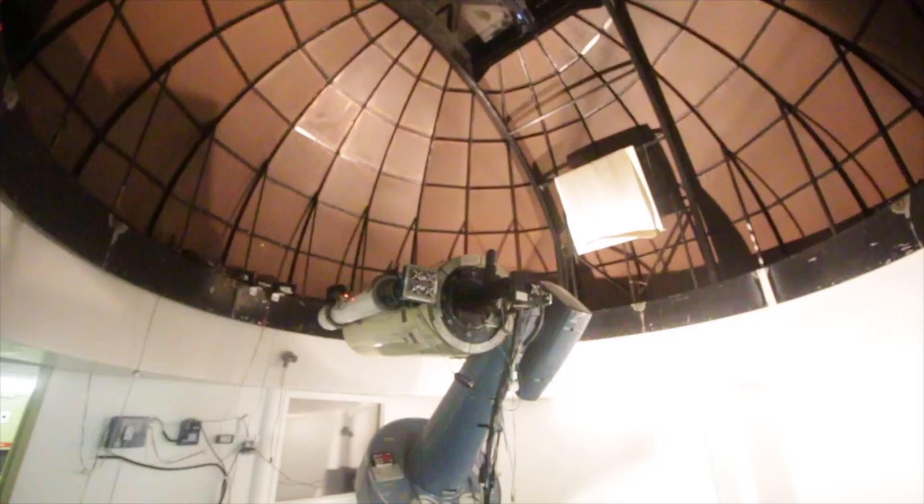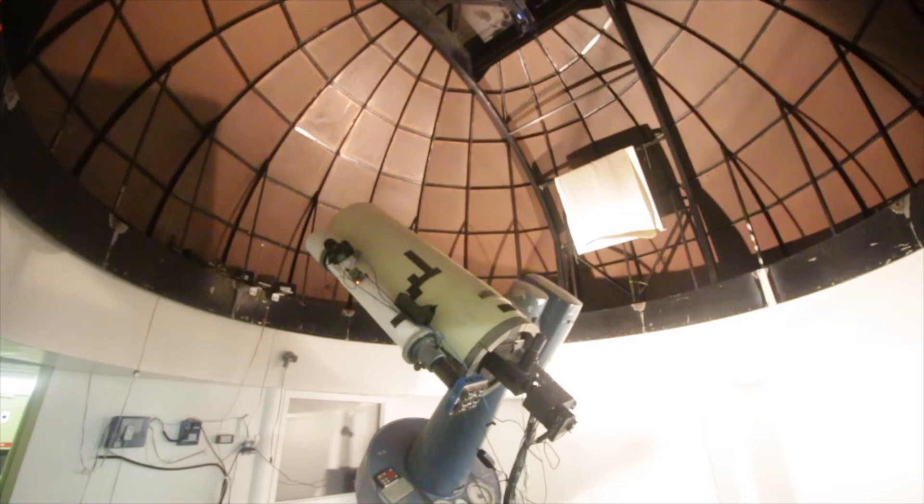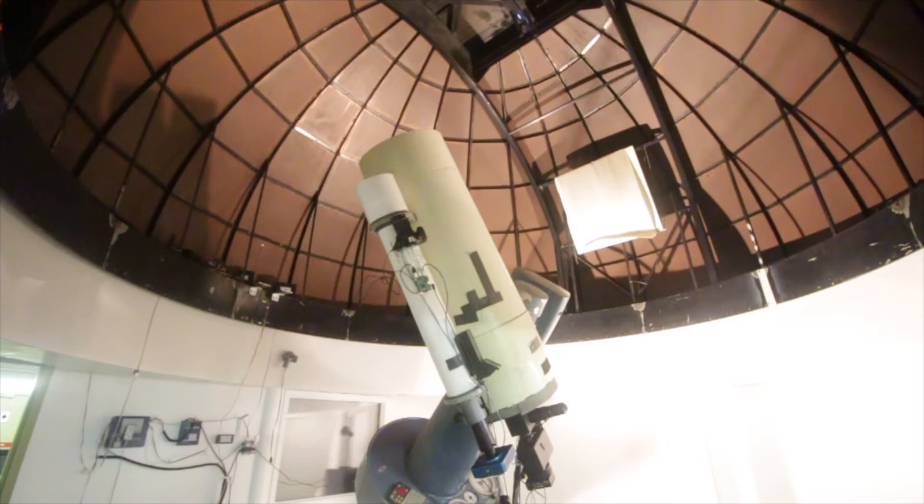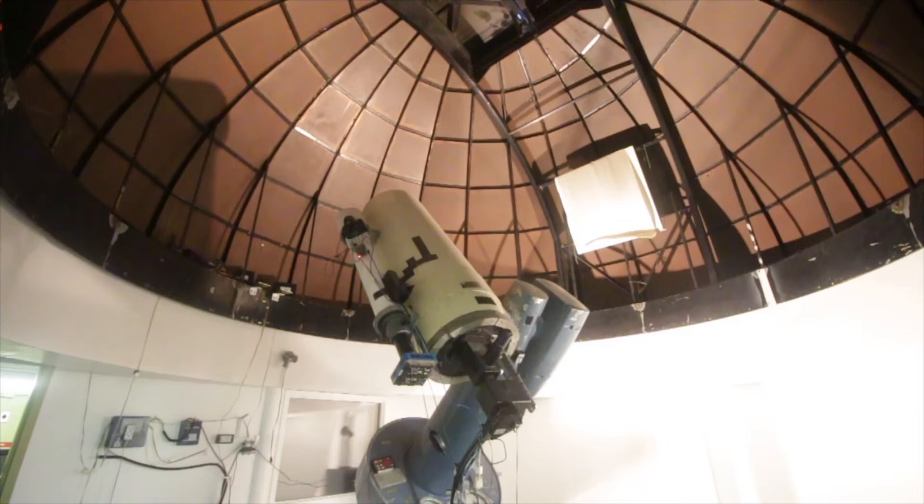In our second observatory dome, we have our 16-inch reflecting telescope. It's called that because it has a 16-inch diameter mirror at its base. Unlike the 8-inch telescope, this telescope is fully motorized, which means that we can control it remotely.